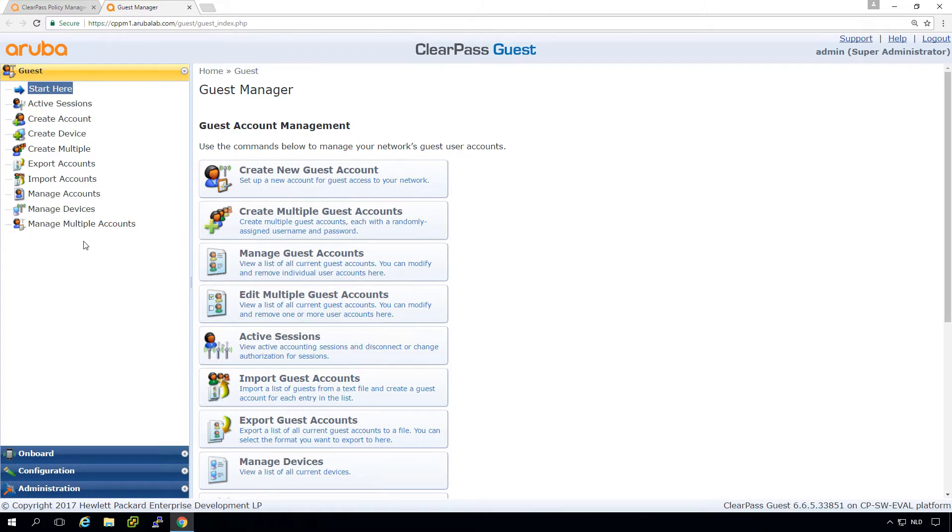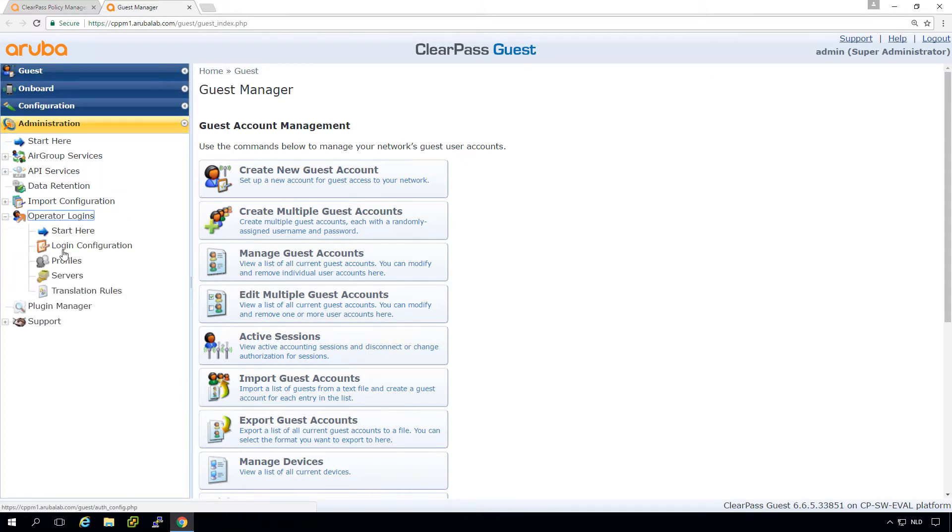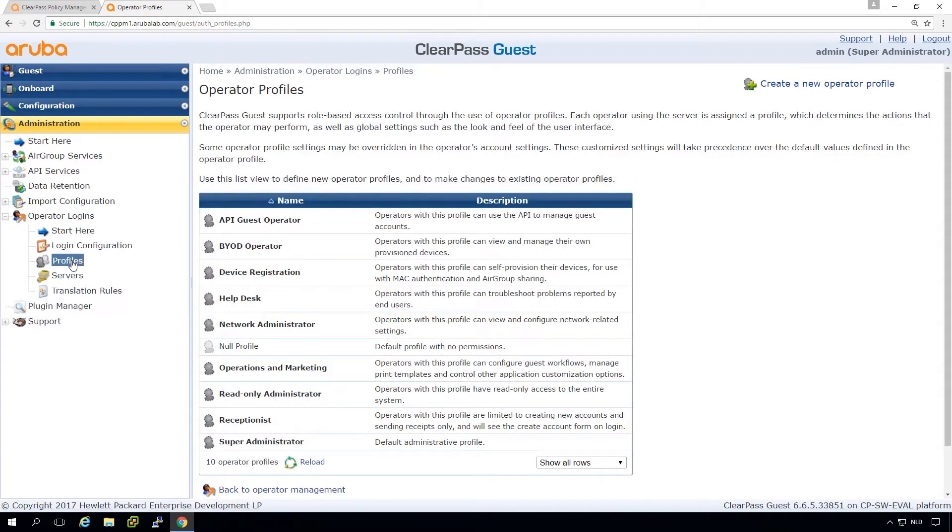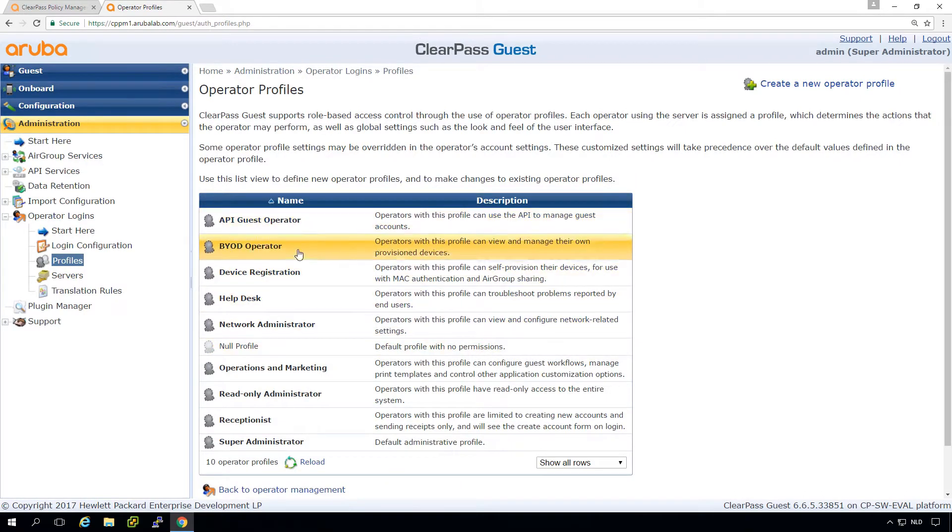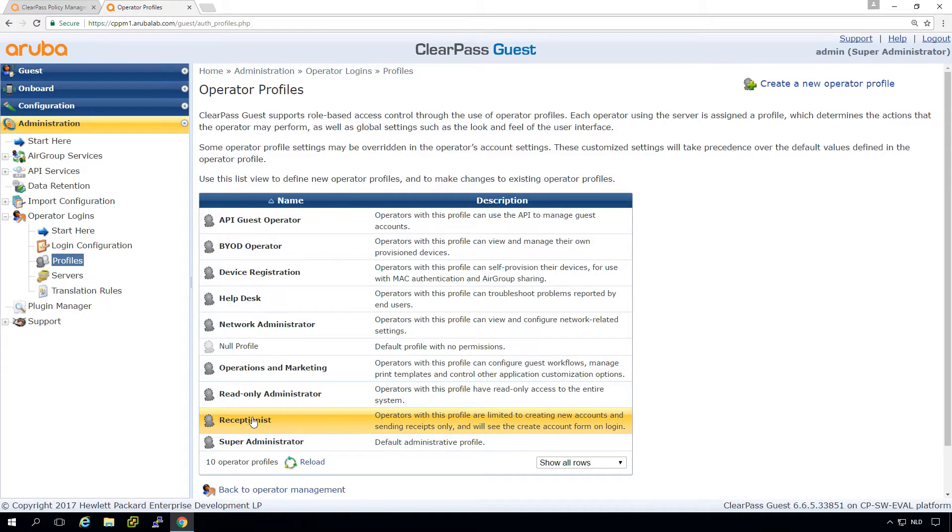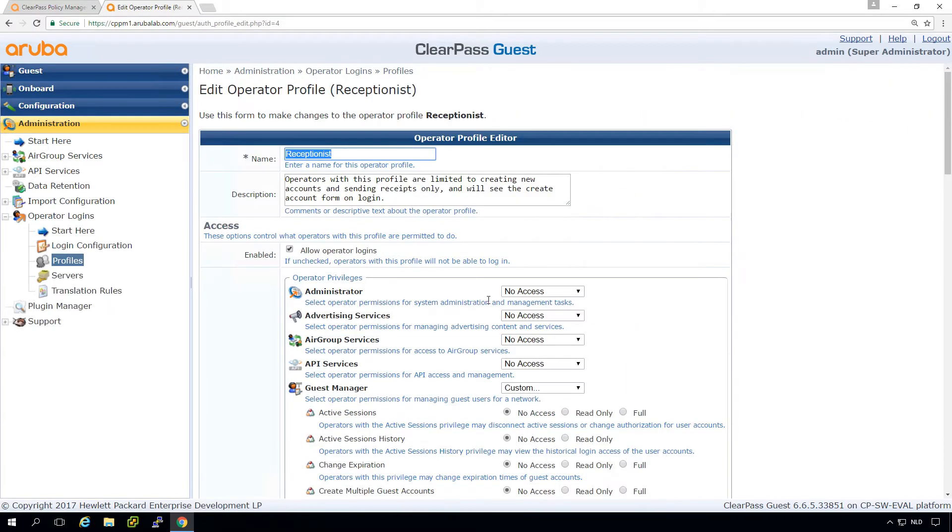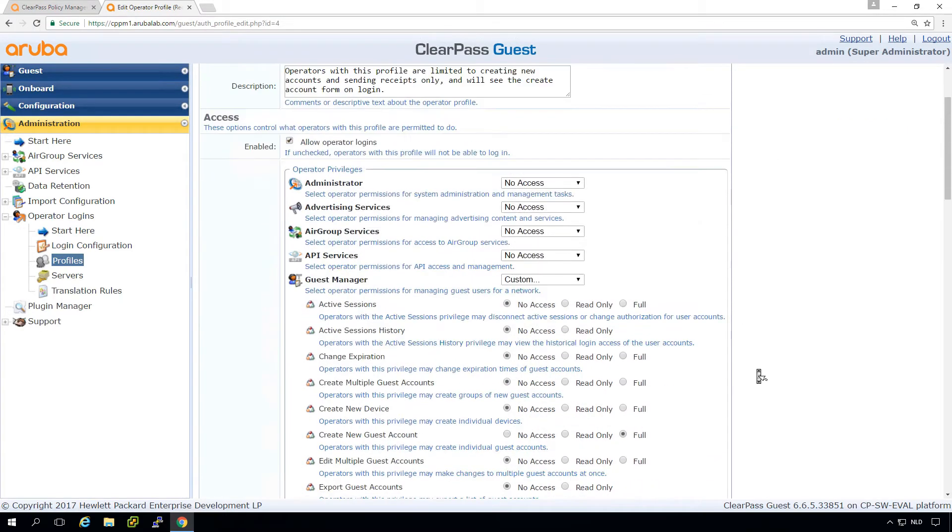So first, we need to show you how you can put Operator Profiles. If we go here to the Administration, to the Operator Logins, we can see that there are already a lot of profiles in here. So we have device registration profile, we have receptionist profiles, all stuff like that. And if we go in, for example, for the receptionist, we can edit. Here we can see in detail what is allowed access for this specific user.